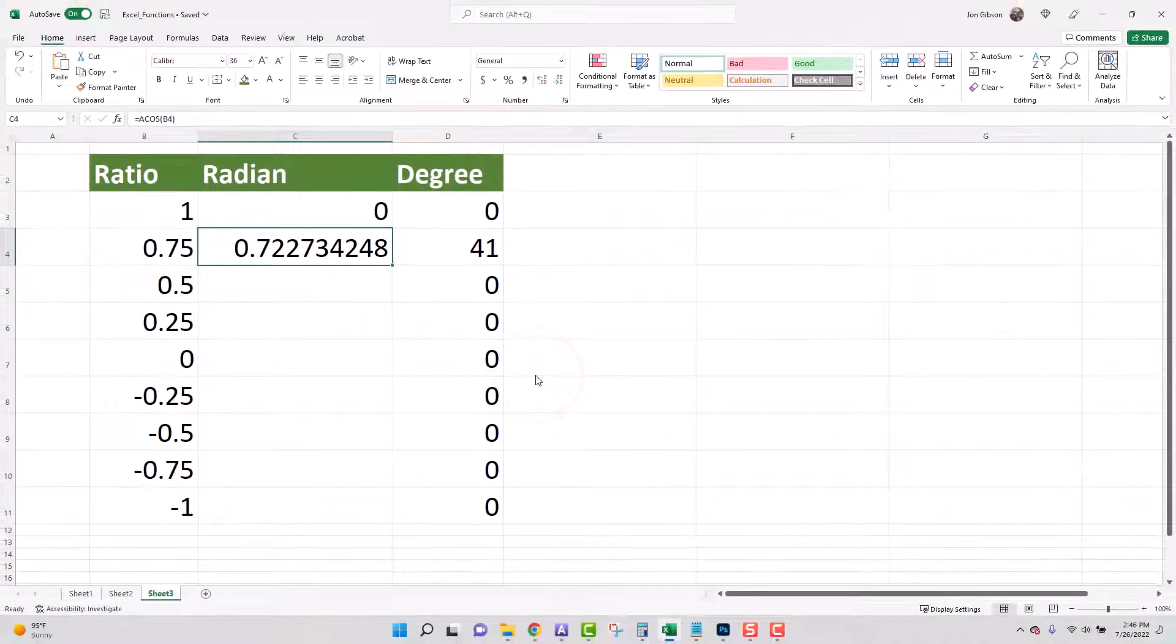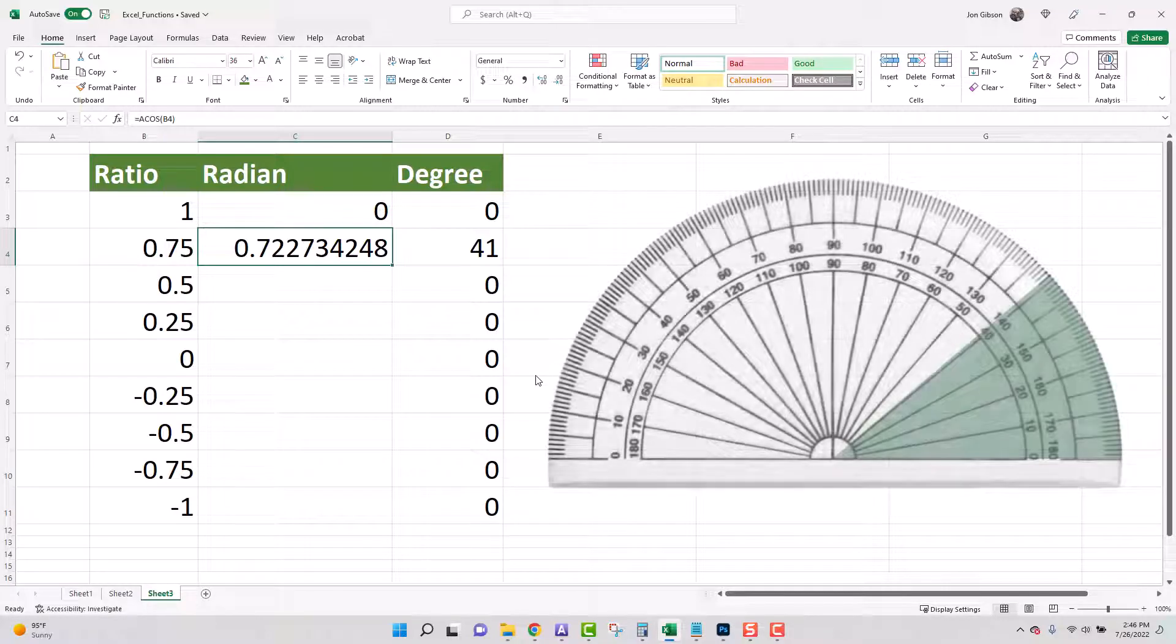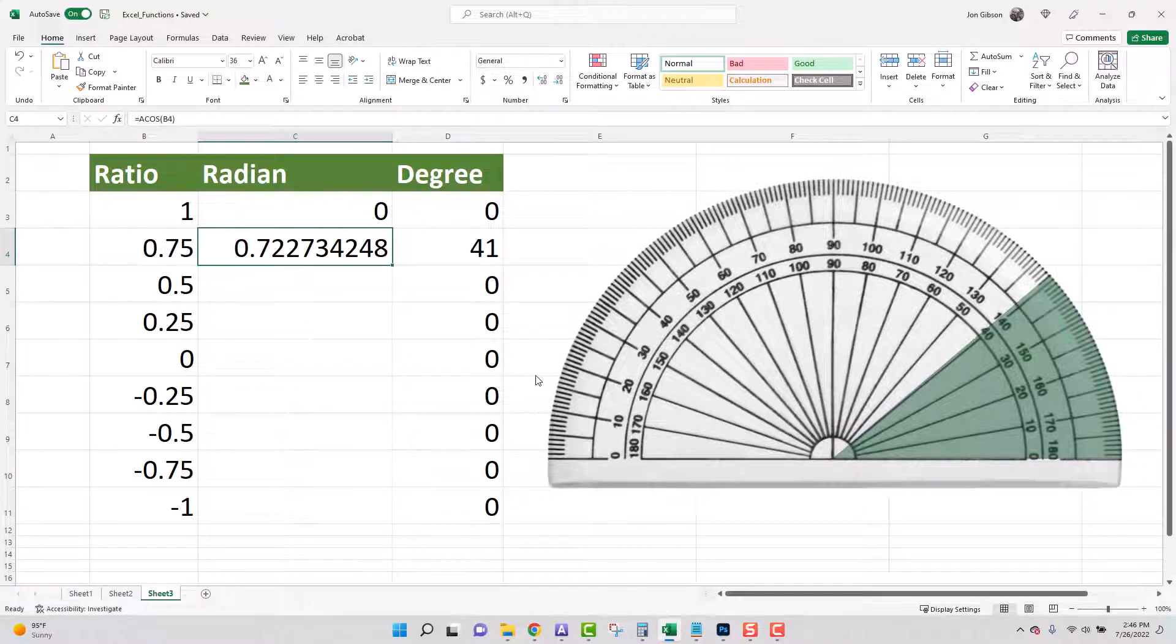Now you can see that our radian is 0.722734248 and our degree is 41 degrees. Looking at the protractor you can see a visual representation of our radian in green.